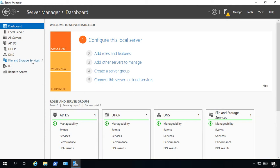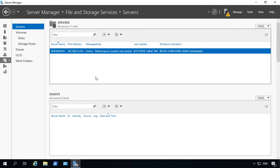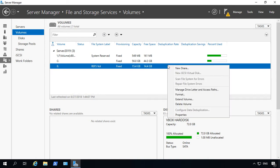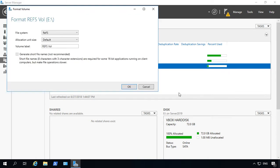So if we click on File and Storage Services, and then we click on Volumes, let's go ahead and take this volume for instance. And let's say we right click on it and choose Format. We can see that our only options are REFS and NTFS.